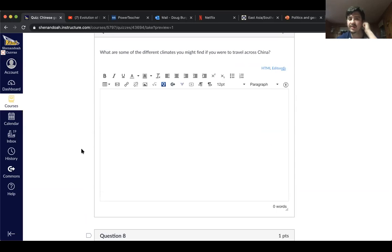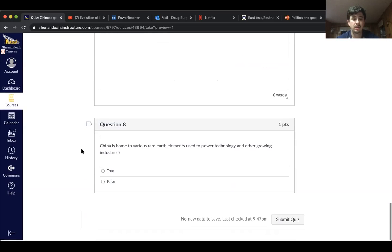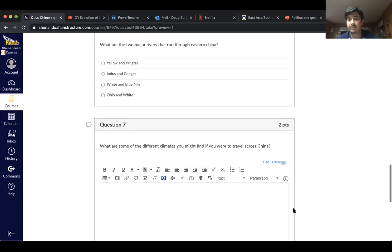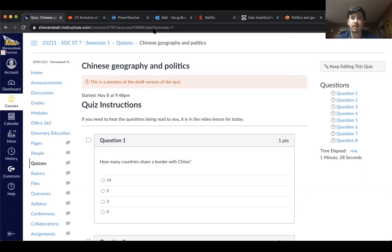Question seven: What are some of the different climates you might find if you were to travel across China? Question eight: True or false — China is home to various rare earth mineral elements used to power technology and other growing industries. That's all I have for y'all. I hope you all have a good rest of the day and I will see you all tomorrow.